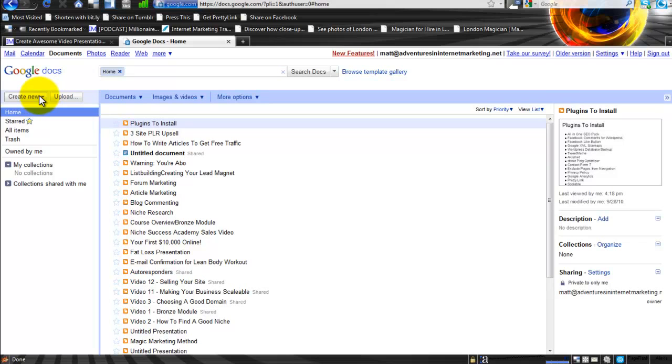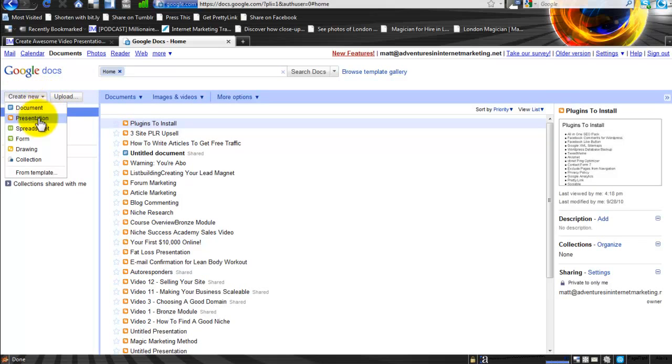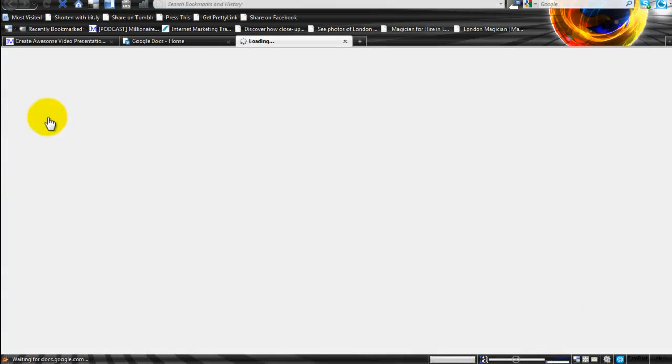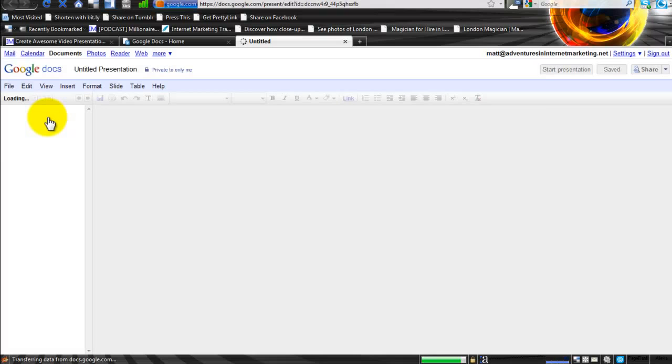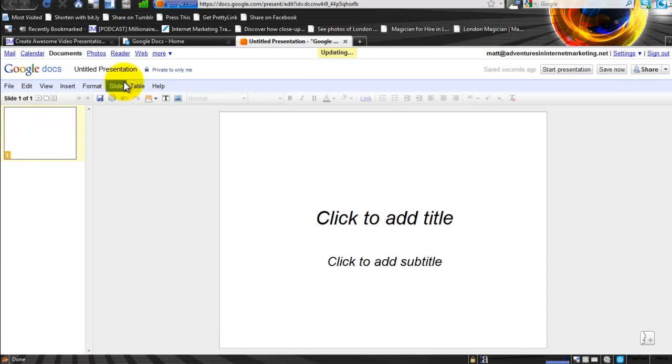You need to come up here to the top left, just under where it says Google Docs, and click on Create New. Under there you're going to click on Presentation. Once this loads it will open in a new window and create an untitled presentation, as you can see there. This is where you start creating.